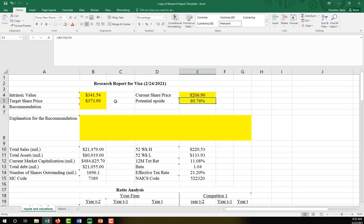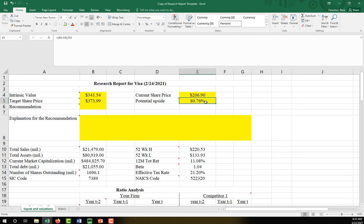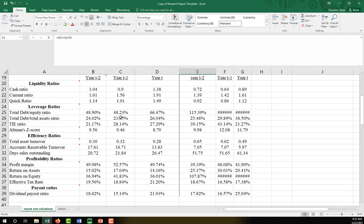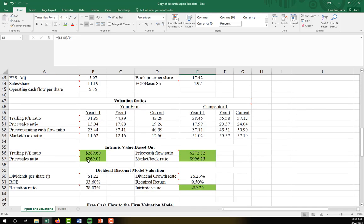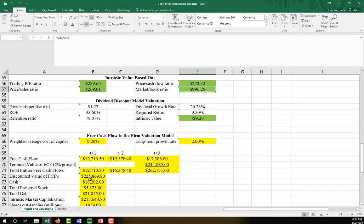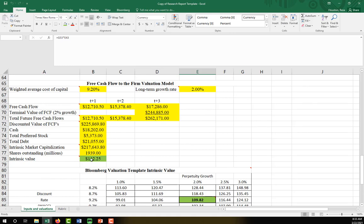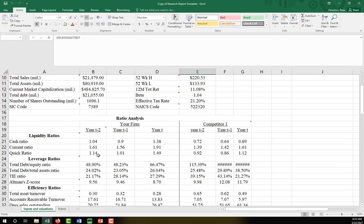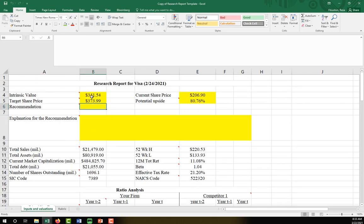Our potential upside — assuming our intrinsic valuation is accurate — this stock has an 80% upside. Now realistically, valuations are extremely high right now, so that's likely what's inflating these market multiples and driving some of these way higher than the current share price. I've always believed that the intrinsic value using two-stage discounted cash flows for firms like Visa is probably more accurate, but again, this is your call.